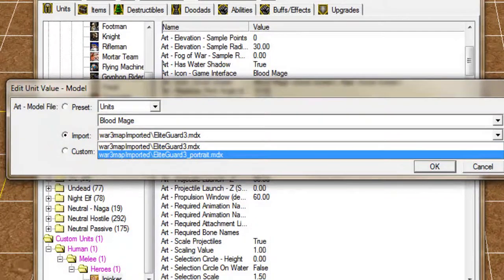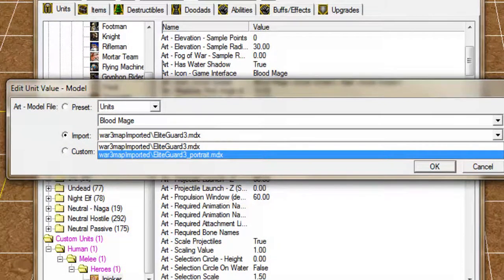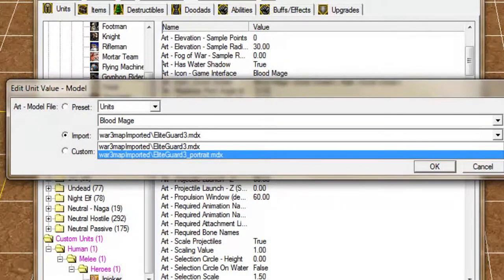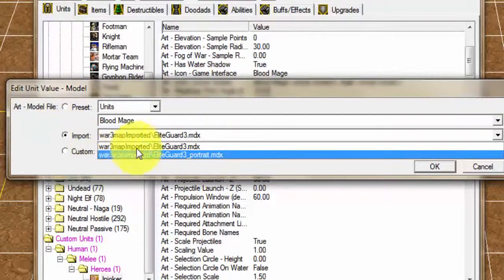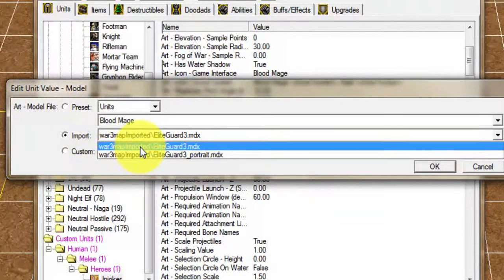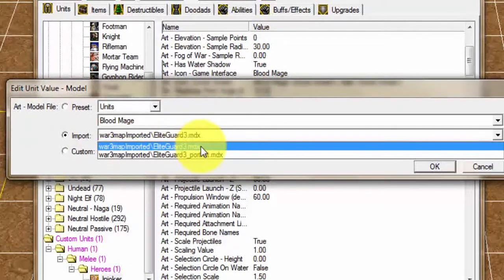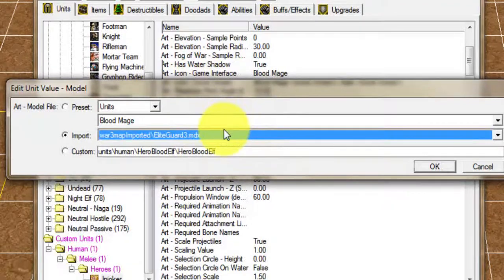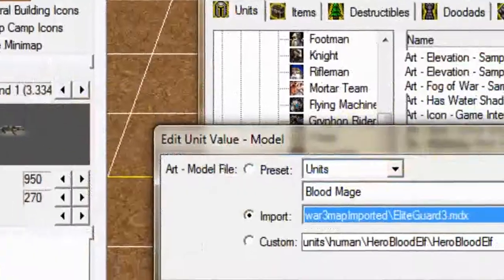As you can see, that is the portrait version, because it actually shows in the dialog or when he says something. You're just gonna click on the other model without the portrait name. Once you click that it will be preset here and then you're gonna click OK.